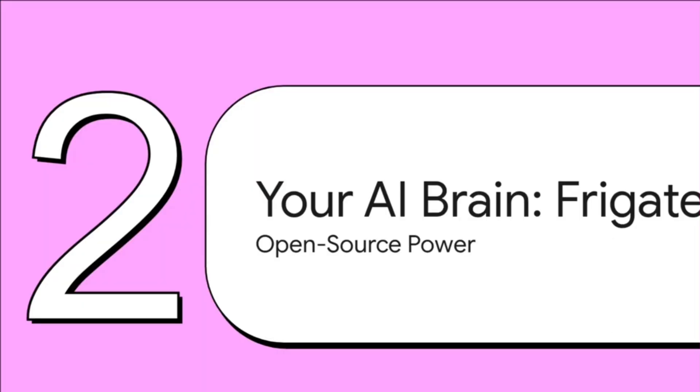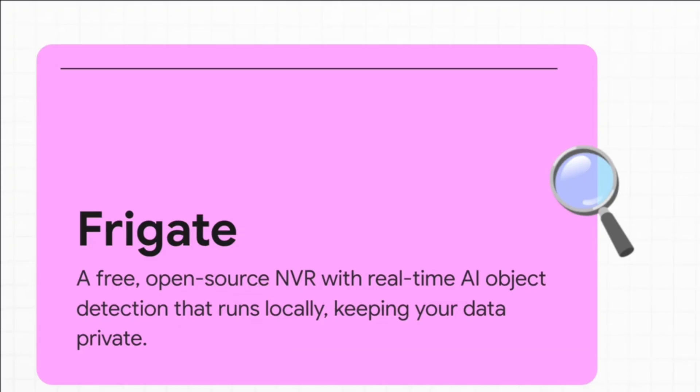So what's the magic trick here? How do we pull this off? Well, we give our security system its very own brain. A powerful, local, AI brain. And its name is Frigate.